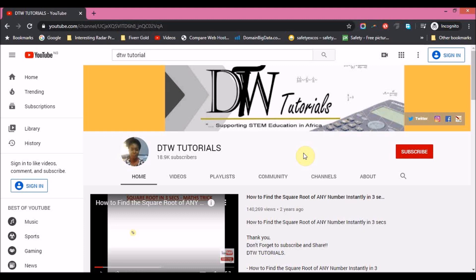We've started our classes and it has been quite encouraging — there's been a lot of attendance. It's free for Saturdays only. So I'm going to show you, as a WAEC student, how to register.